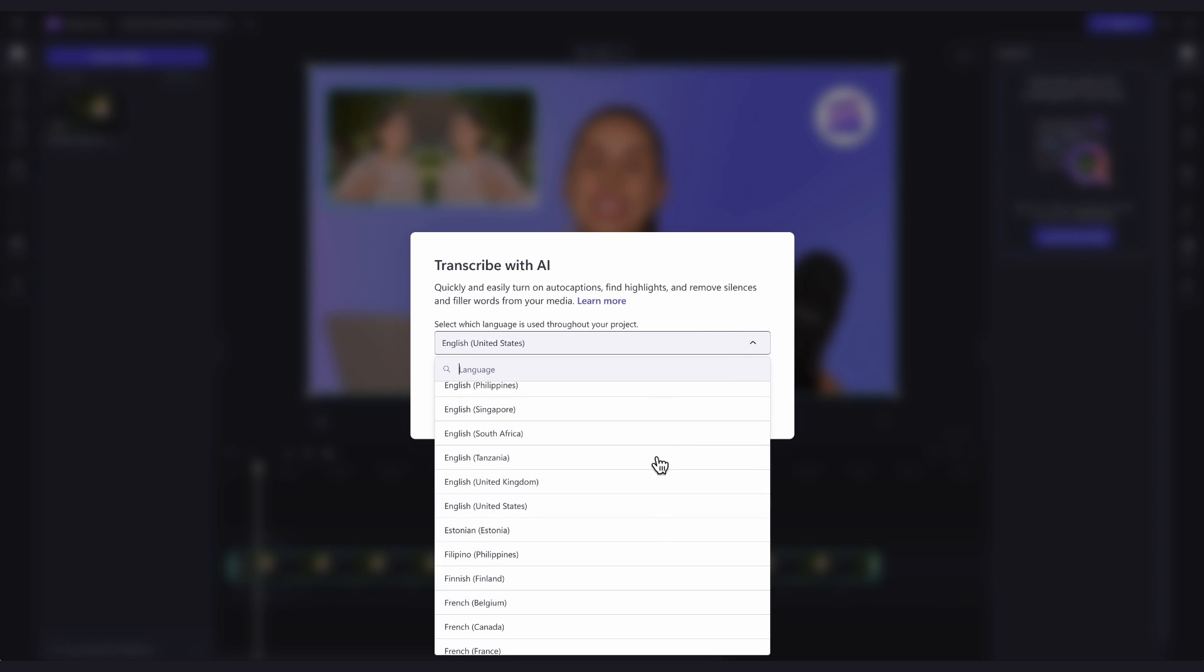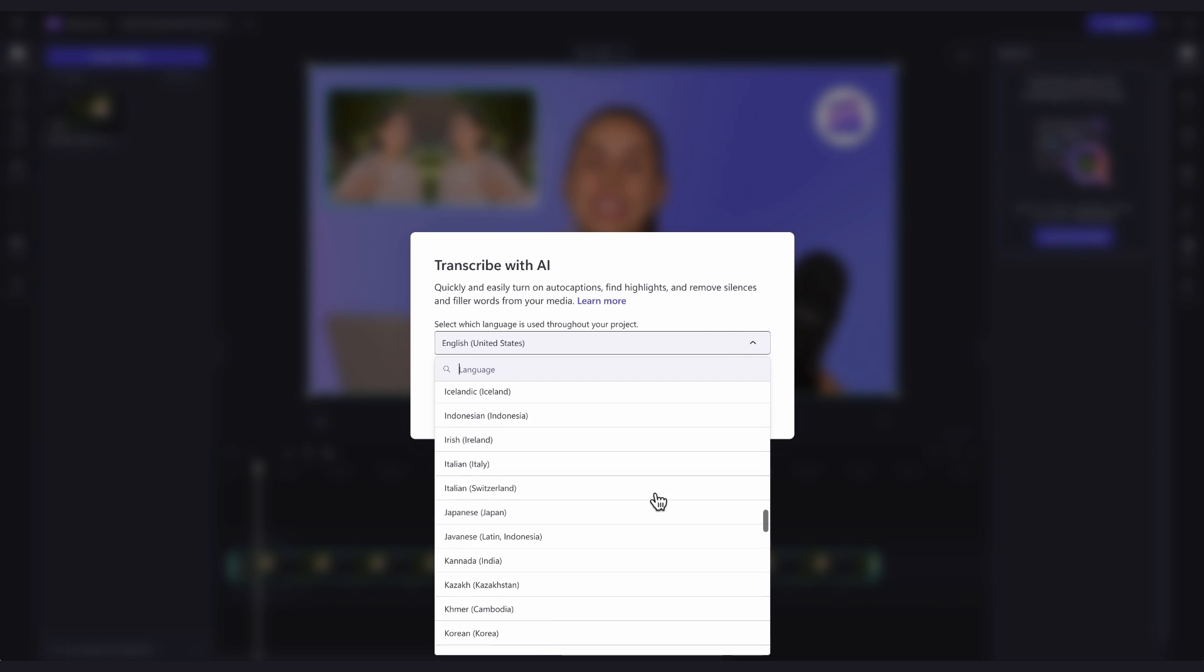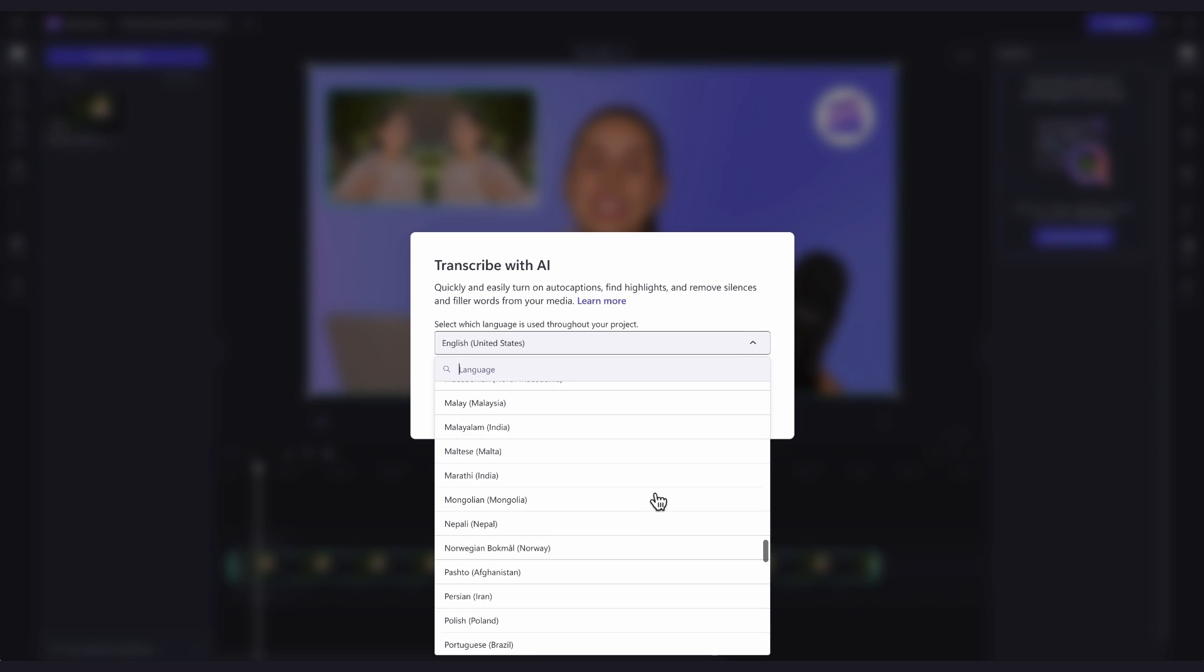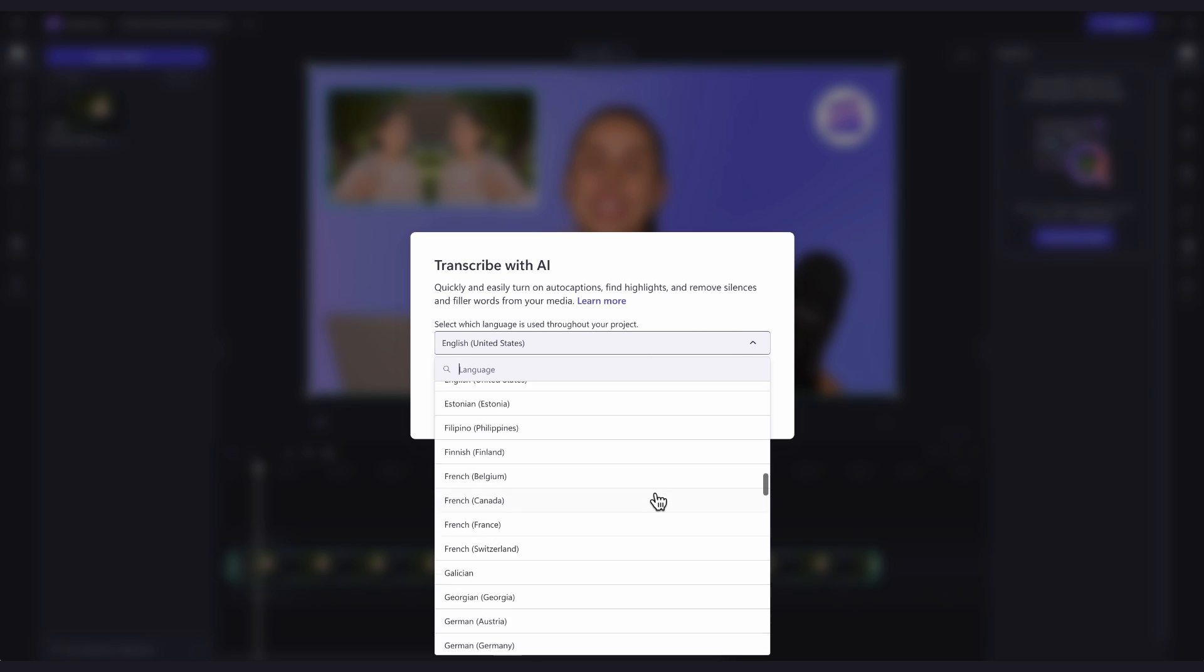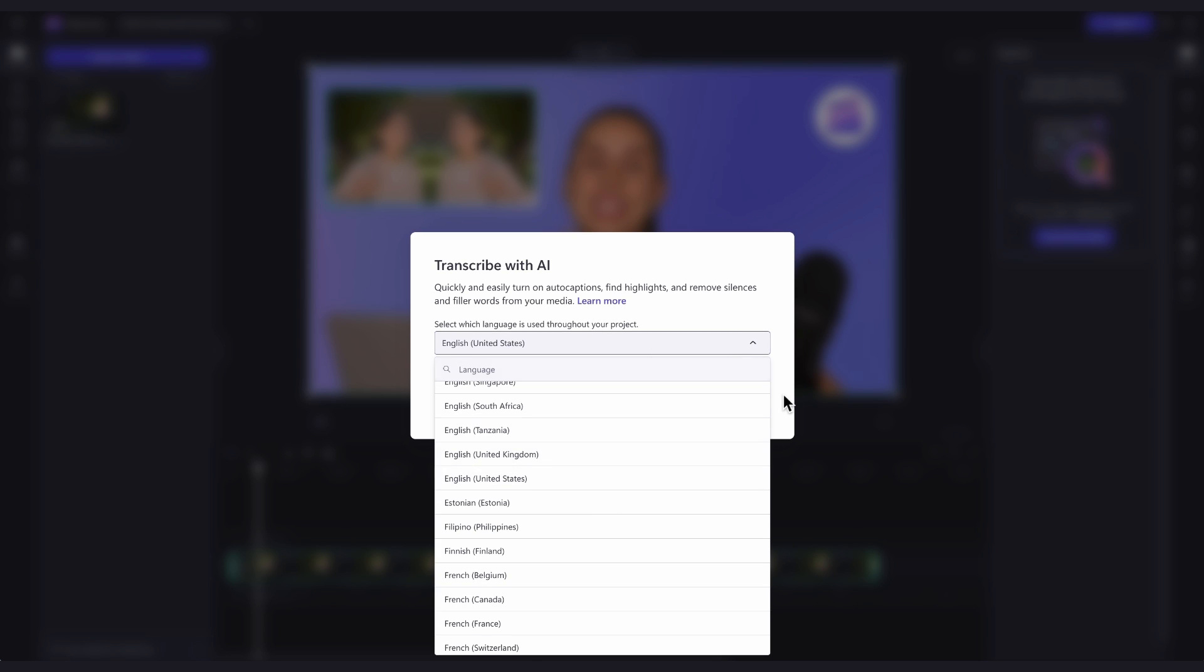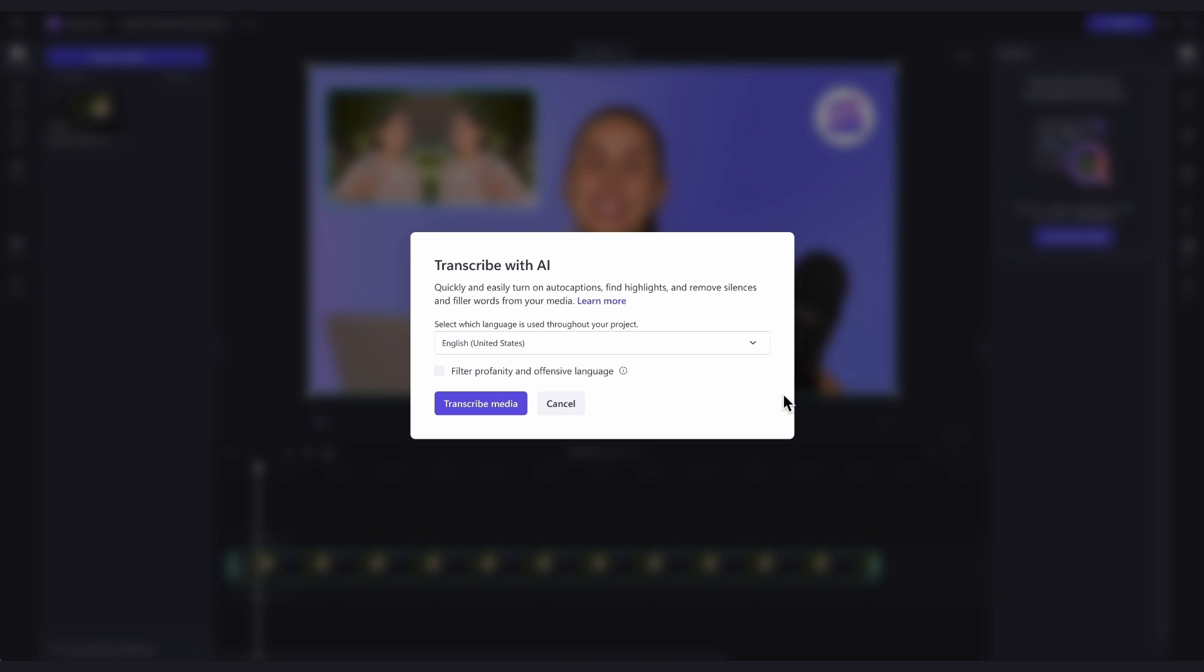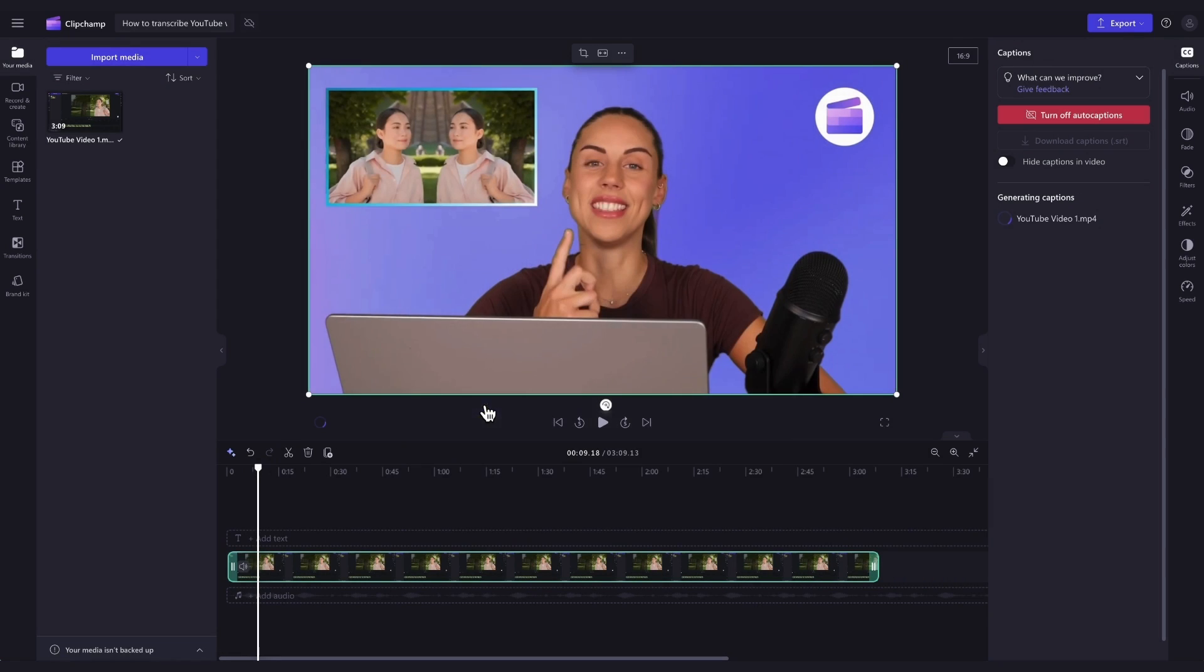Now you'll click on the transcribe media button and a language detection pop-up window will appear. Then by clicking the drop down arrow, you can select the language that's used throughout your video. For this one, I'm keeping it set to English. You can also check this box here to filter out any profanity or offensive language. Once complete, click on the transcribe media button and you'll automatically return into the editor.